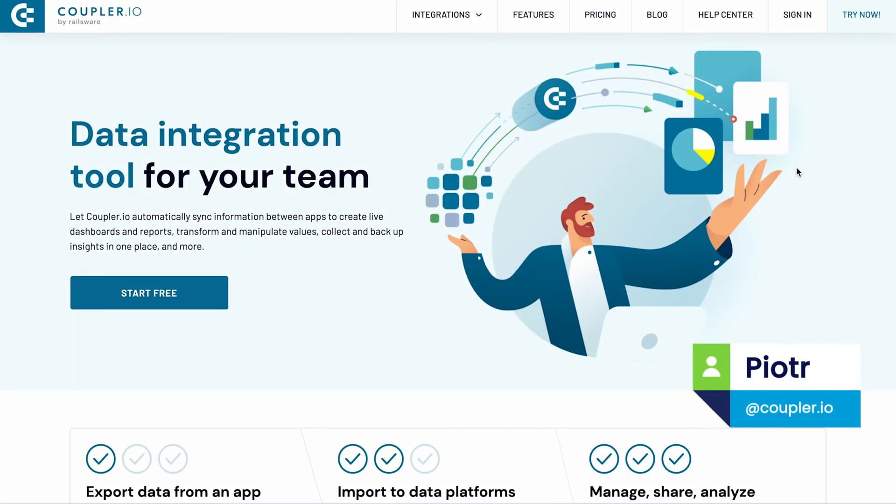Hi, I'm Piotr from Coupler.io. Today I will show you how to set up a JSON to BigQuery integration.